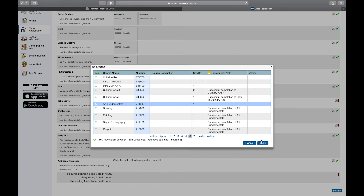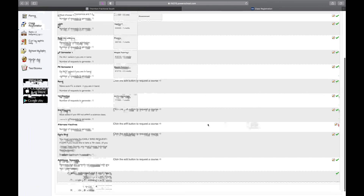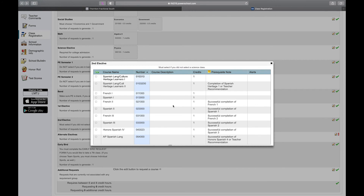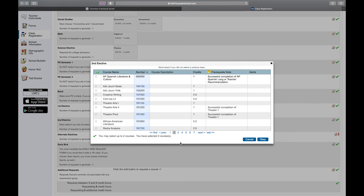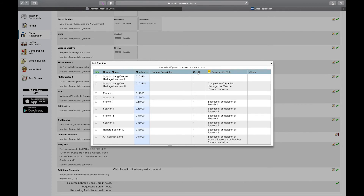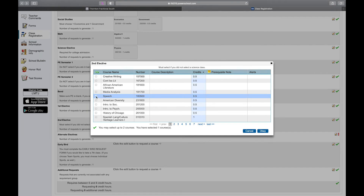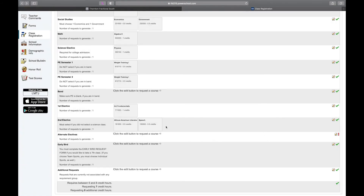I'm going to select Art Fundamentals — so these would be my six classes. Now I'm going to pick a second elective just in case Art Fundamentals doesn't work for me. Maybe I want to do some semester electives, so I'll sort it by semesters and I'm going to pick two of these — I'll take Speech and maybe African-American Literature. Those are semester courses, so I'm selecting two for a full year's worth of electives.